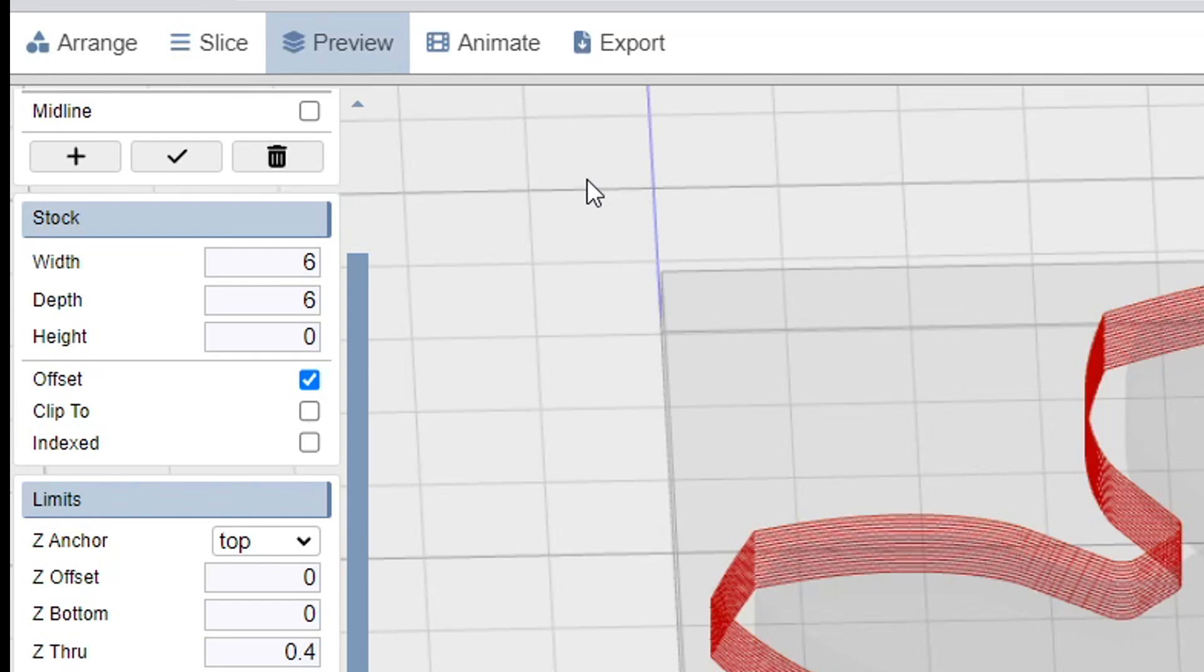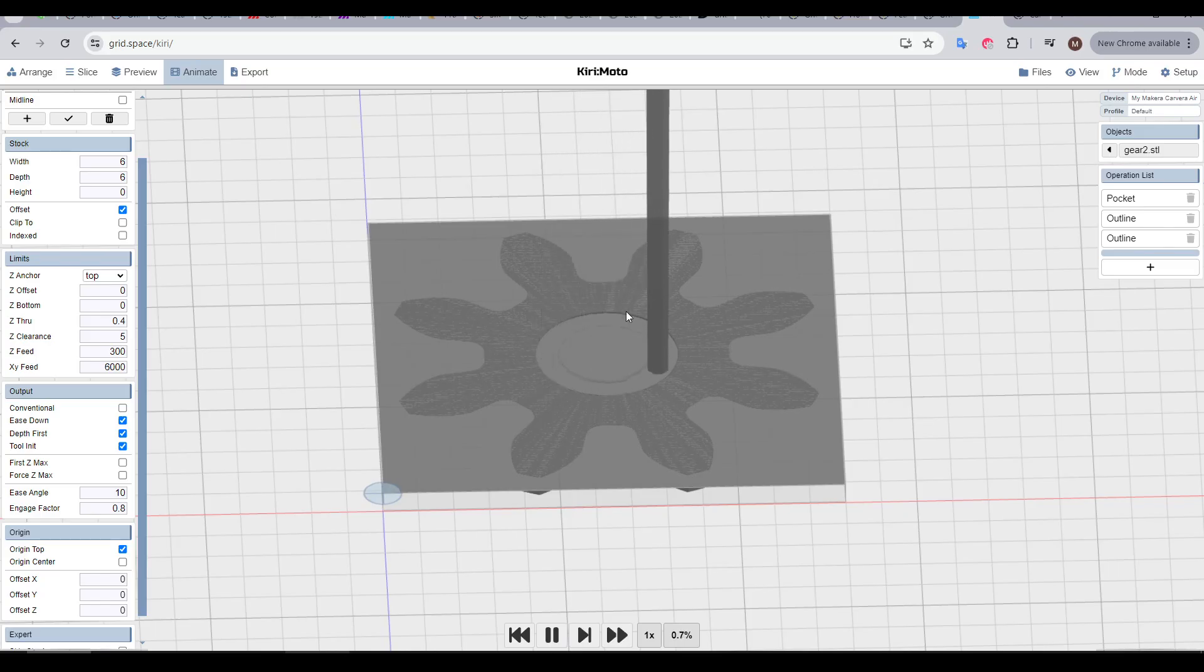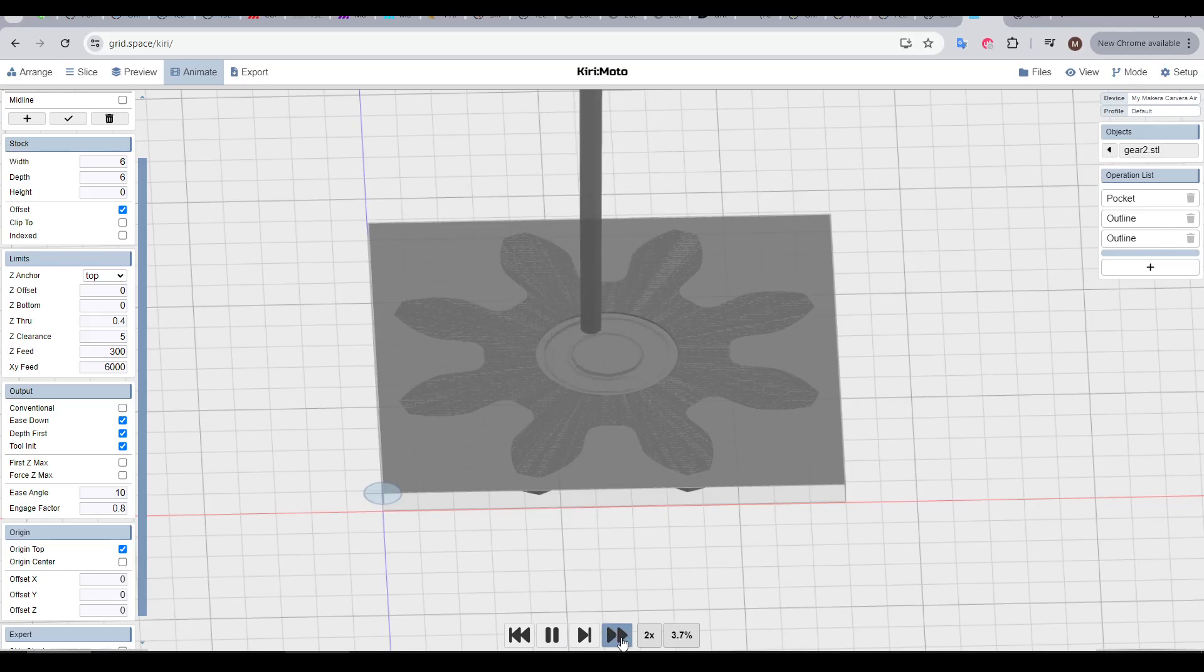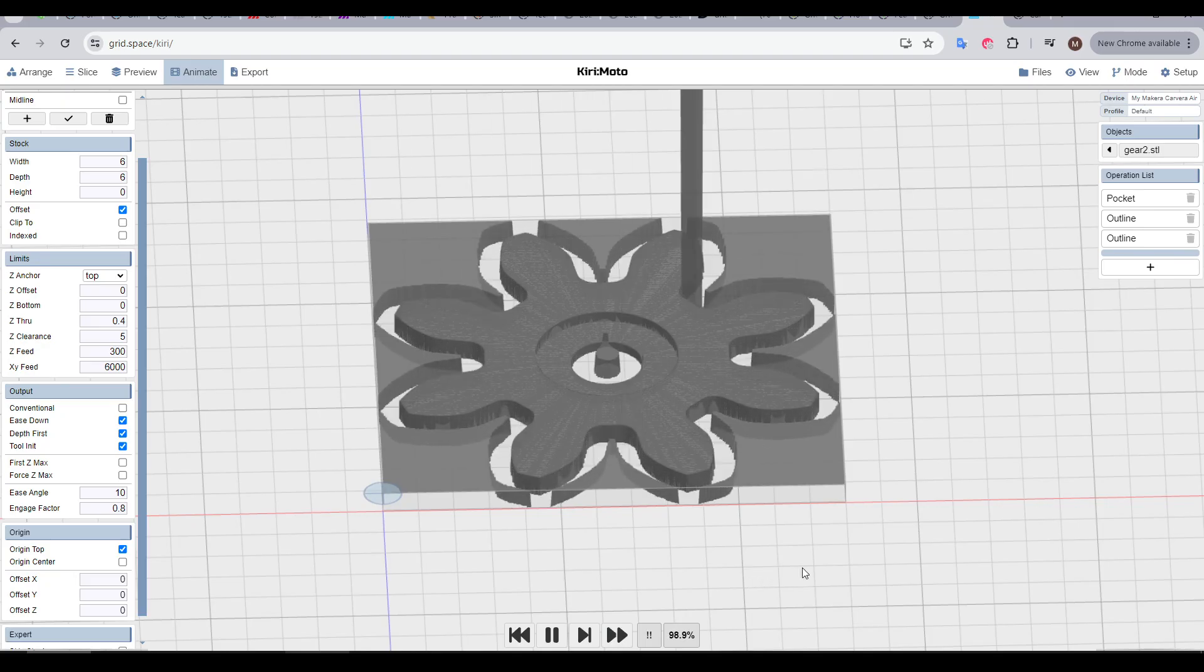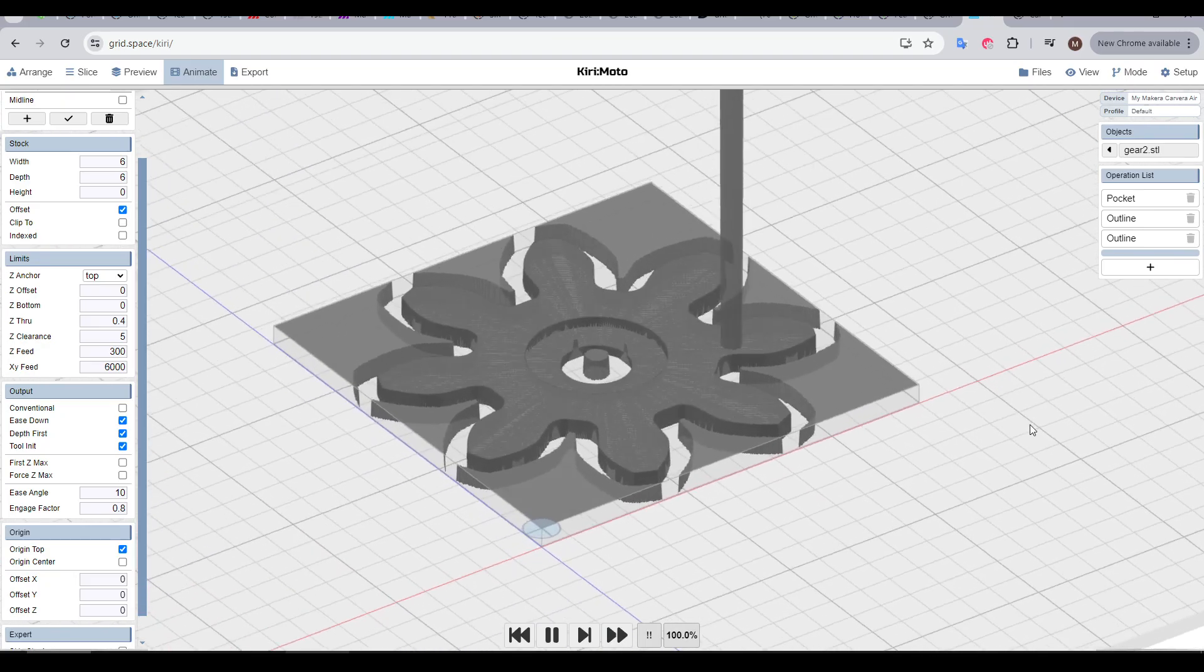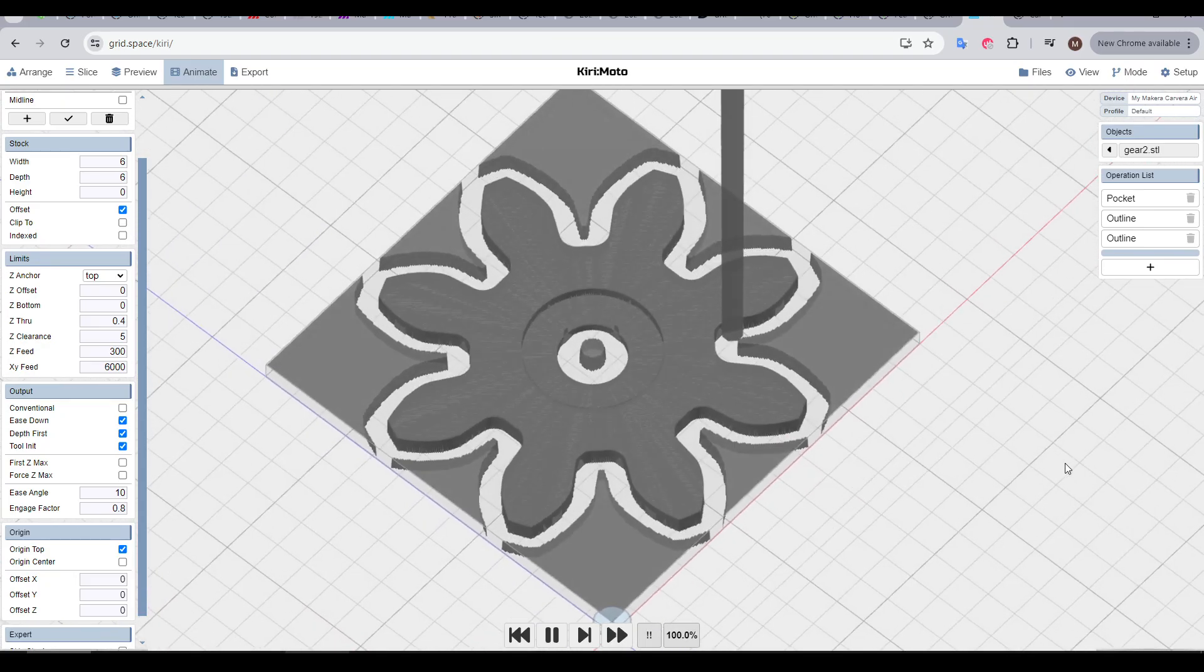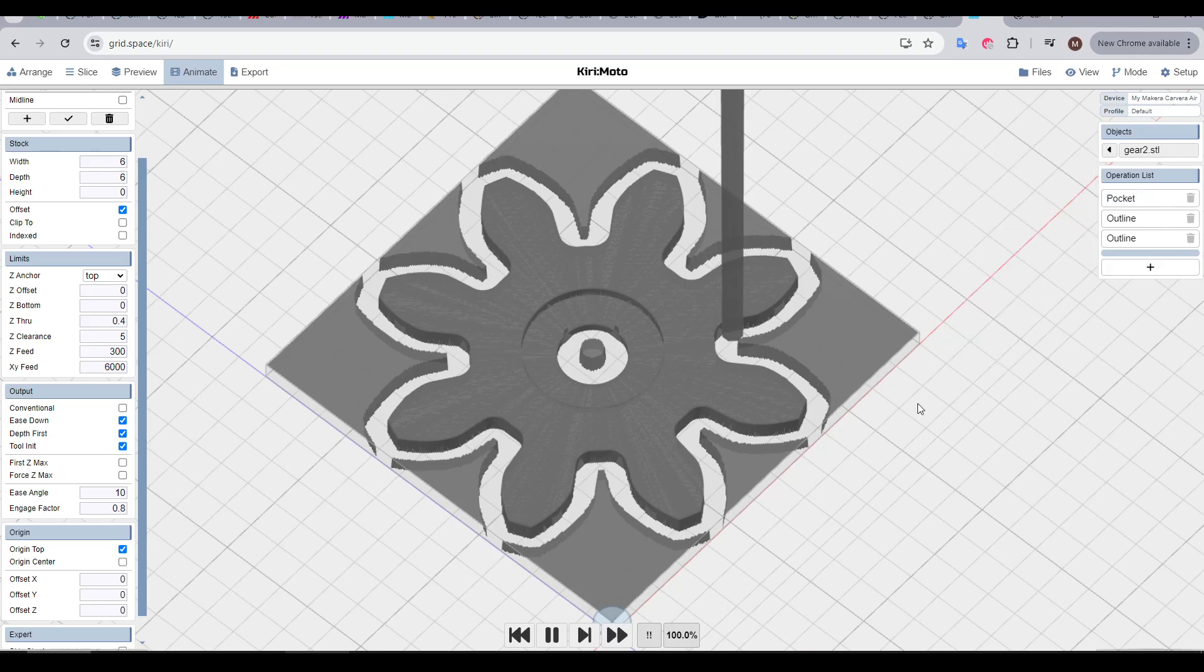This is great, but the real star is being able to animate the job. Down the bottom, we have a play button, and when we click it, we can see we start to simulate the cutting job. You can, of course, speed it up to two times, four times, eight times, or as fast as your computer will allow. This is an extremely powerful tool, and will let you double check that the operations you've selected are going to give you the output that you're expecting.